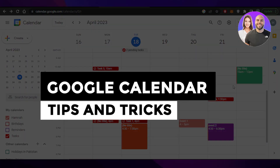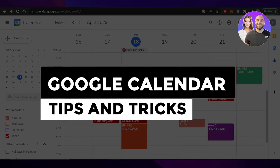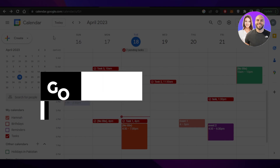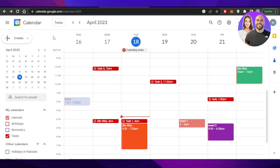Google Calendar tips and tricks. Hey guys, welcome back. In this video, I will be showing you tips and tricks that you need to know if you're using Google Calendar. So let's get into it.